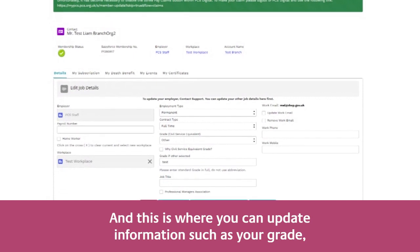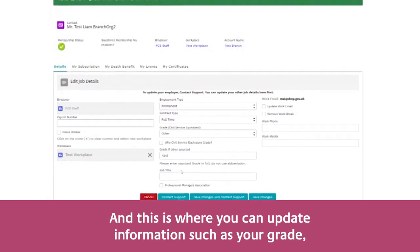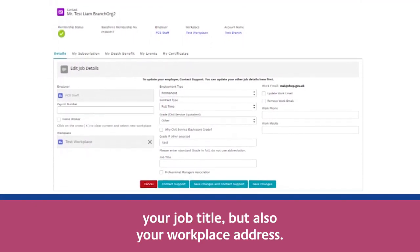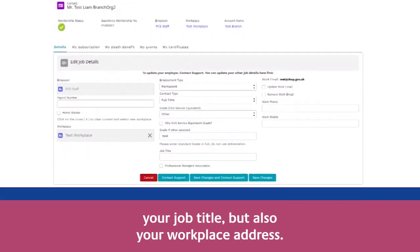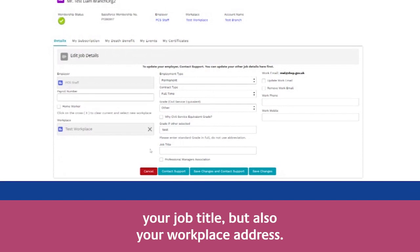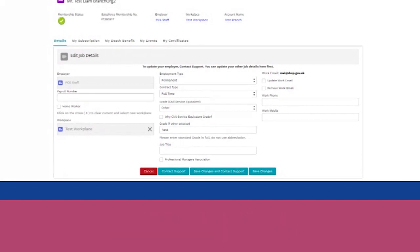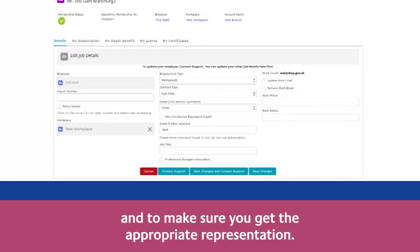This is where you can update information such as your grade, your job title, but also your workplace address. It is essential to keep this up to date for the purpose of balloting and to make sure you get the appropriate representation.